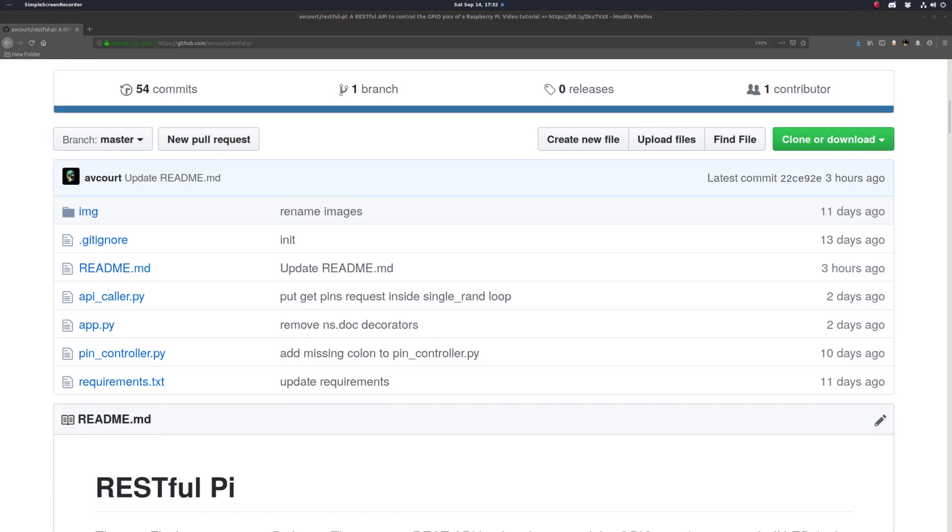Hi guys, so in this video we're gonna get started on designing our RESTful API to control the pins of a Raspberry Pi over the internet using HTTP requests.